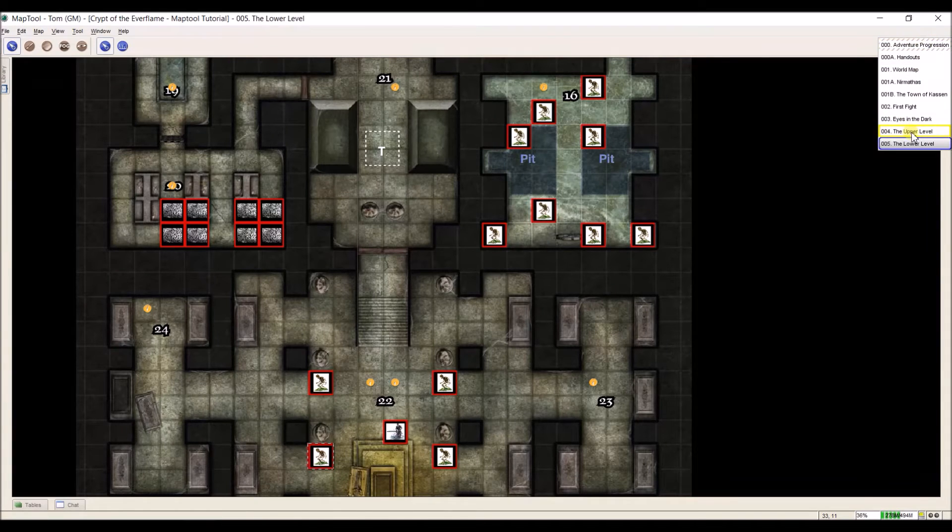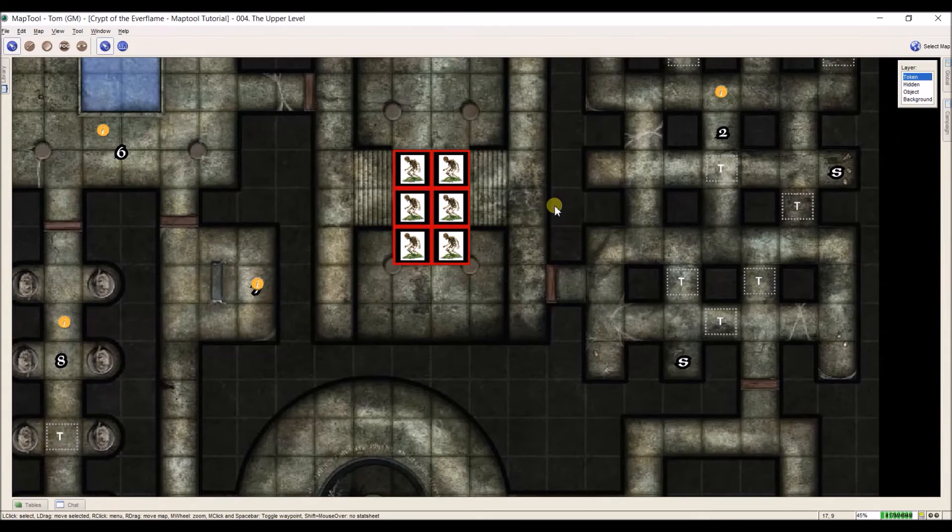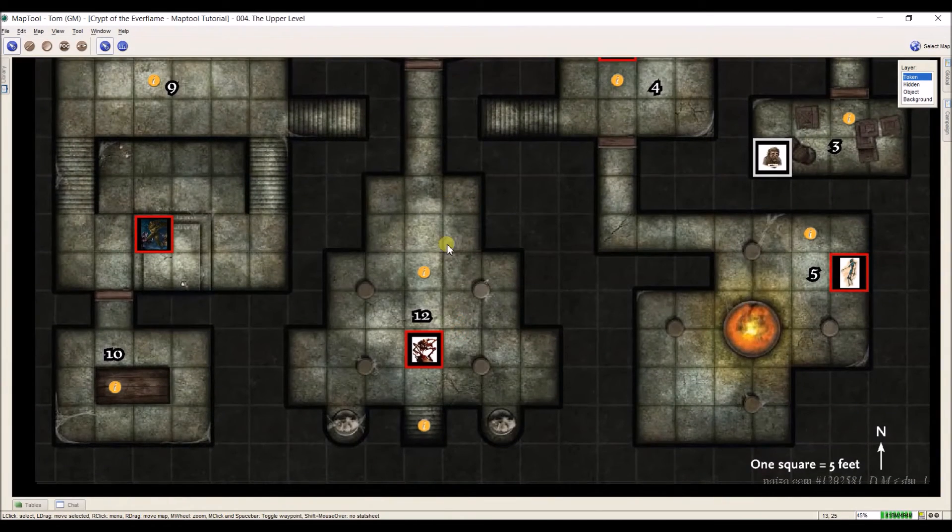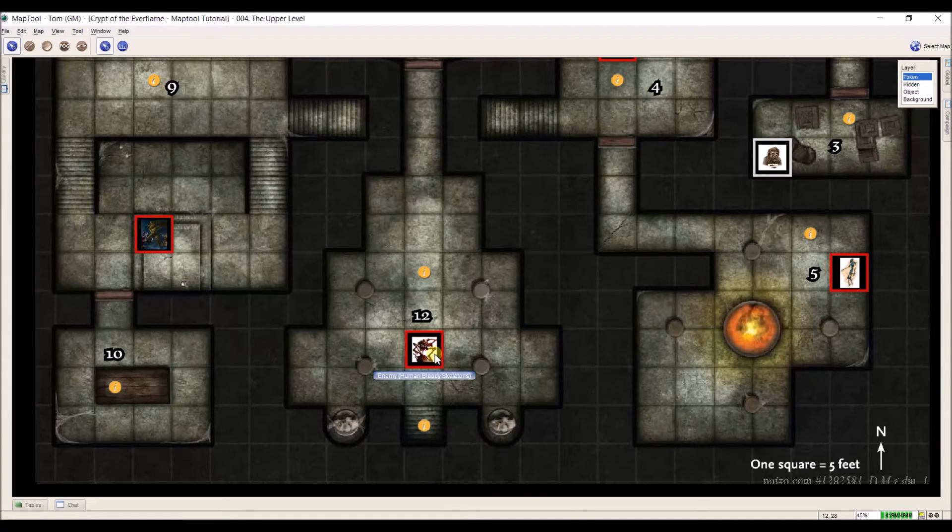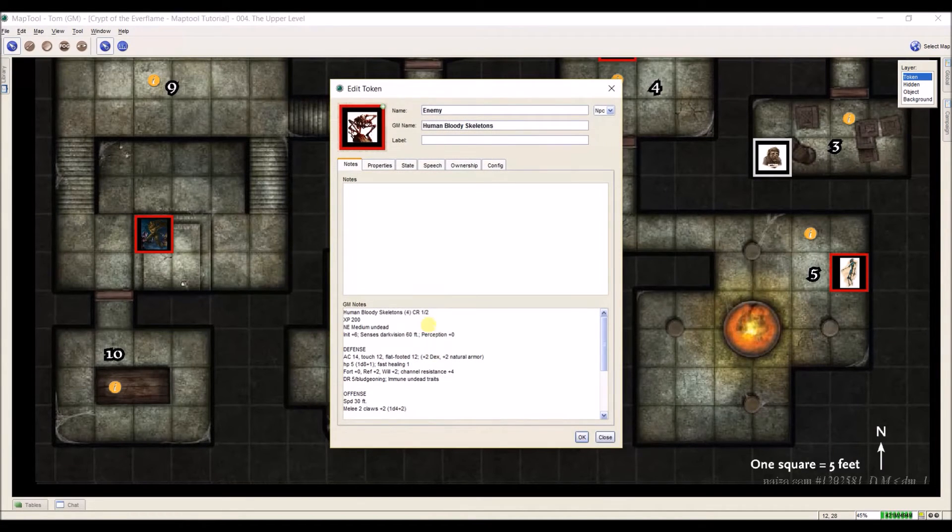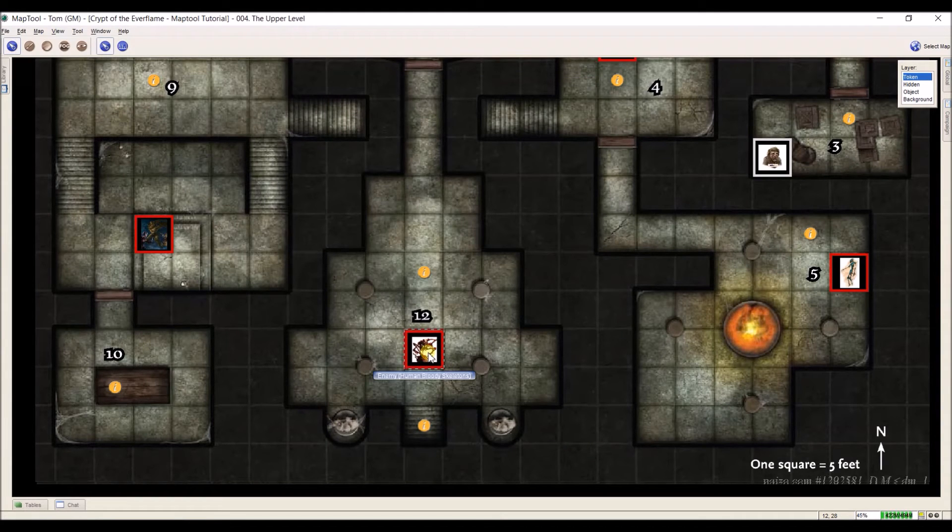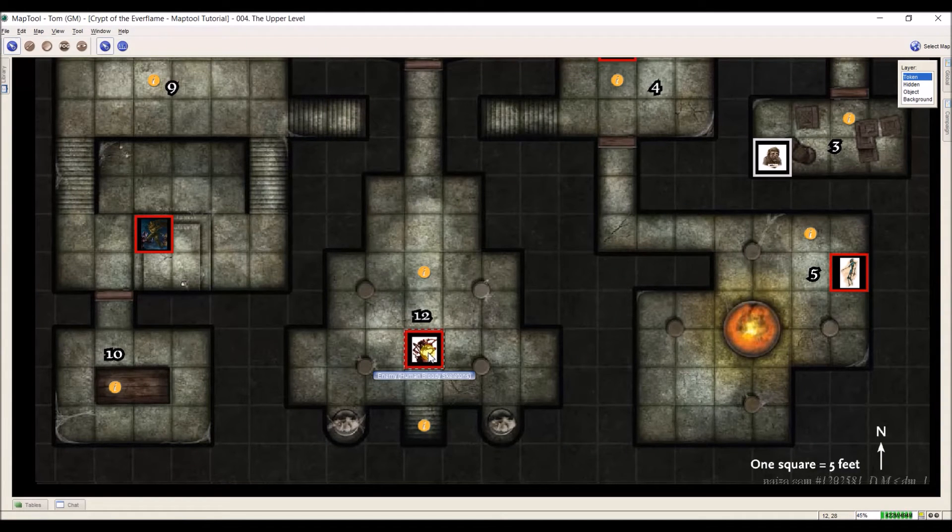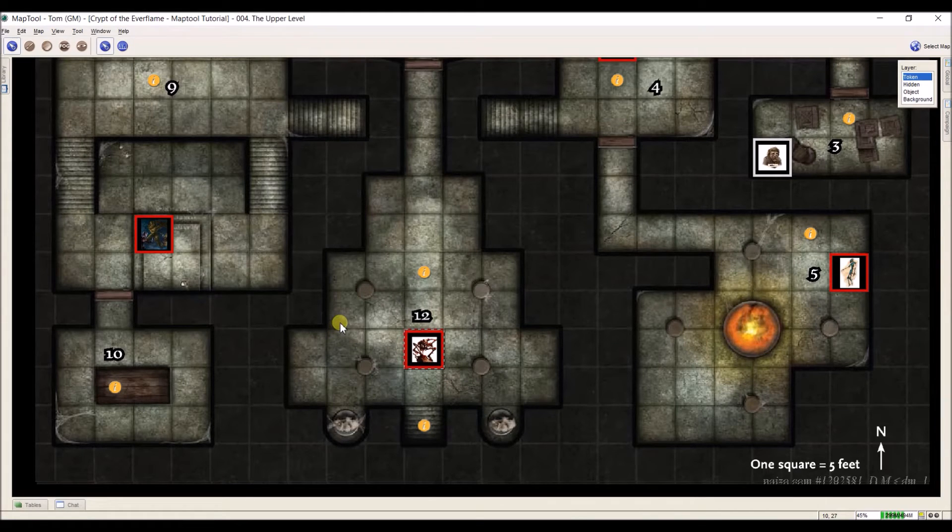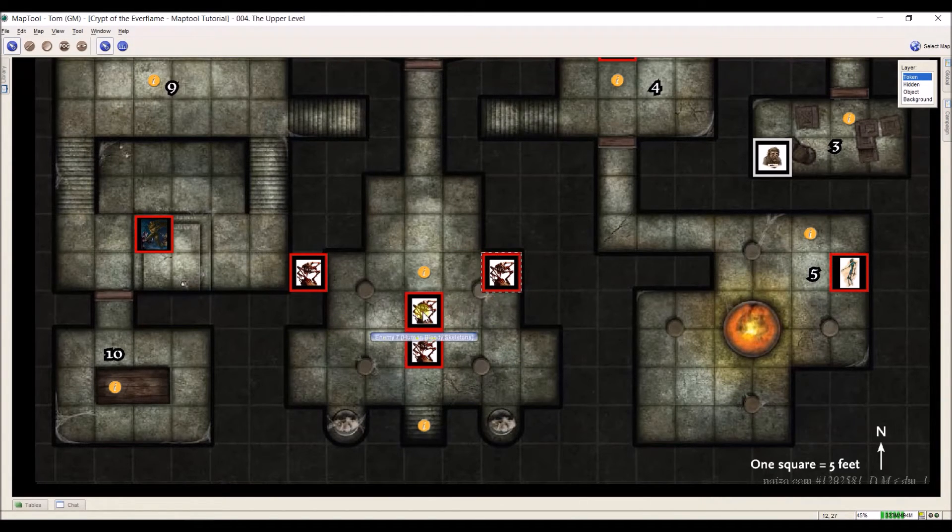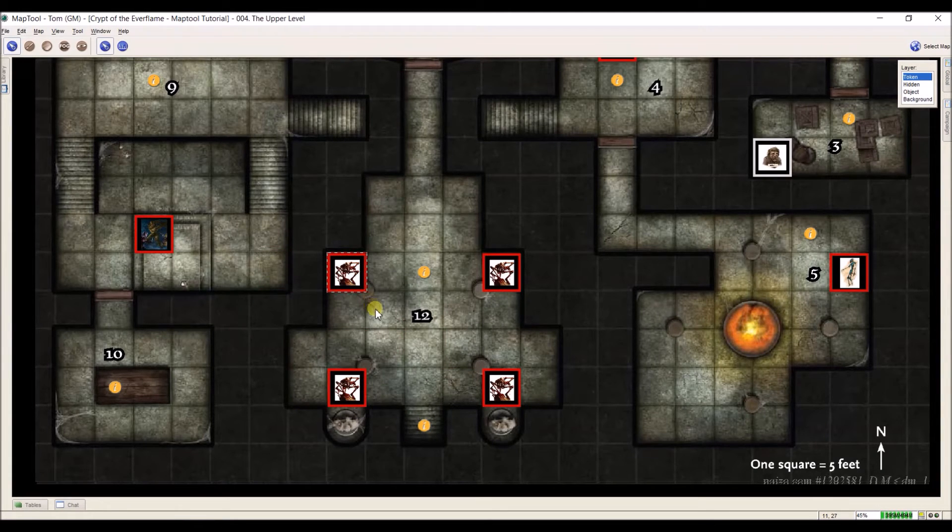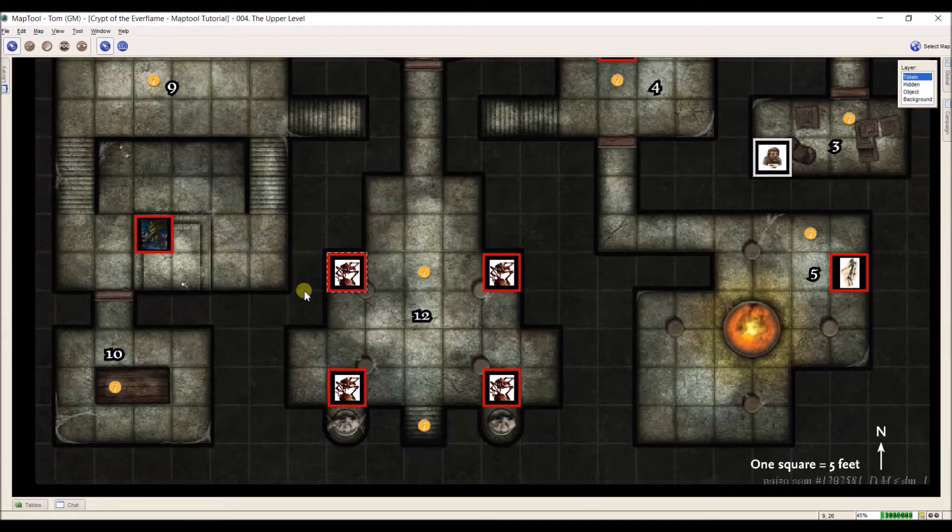First off, let me go to the upper level and let's come down here to room number 12. In room number 12, we have an enemy called a bloody skeleton. Now, if I open this up, there should be four bloody skeletons in this room and I only have one. So this makes it really easy. I'm just going to select it, hit CTRL-C, and then CTRL-V, CTRL-V, CTRL-V. And I now have four bloody skeletons. I'll put them throughout the room. And that makes copying them really easy as opposed to putting it in each time.